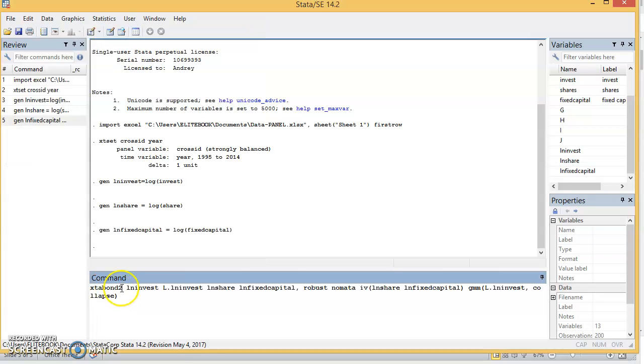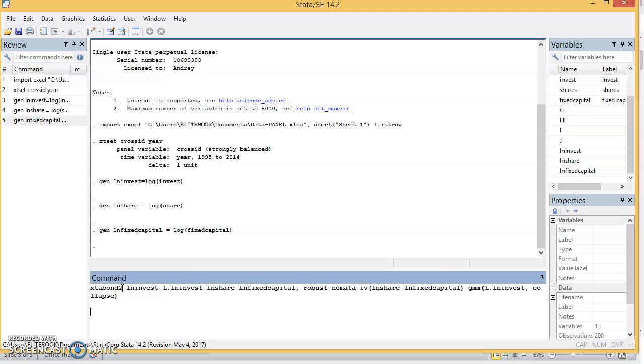xtabond2 is the estimator. This doesn't come with Stata, so you would need to install it in your system if you are running GMM for the first time, or you're using Stata and GMM for the first time. How do you install it? You just type ssc install xtabond2. You must be connected to the internet to have it installed.